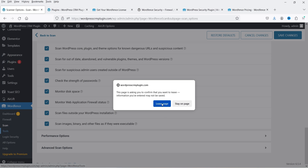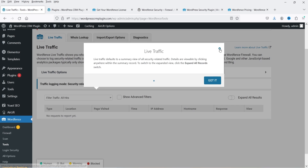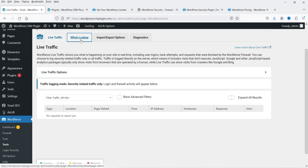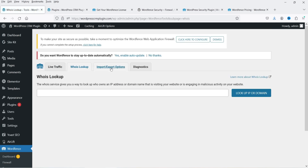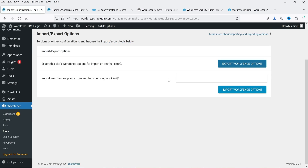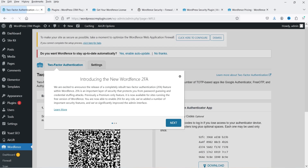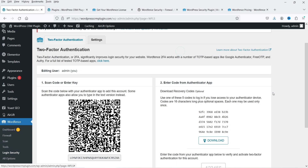Under Tools you will see Live Traffic, Who Is Lookup, and Import/Export options. The next important option is Login Security. Using this plugin you can enable two-factor authentication, meaning whenever you try to log into your WordPress dashboard it will send a code to your mobile device, and you must verify that code before you can log in.